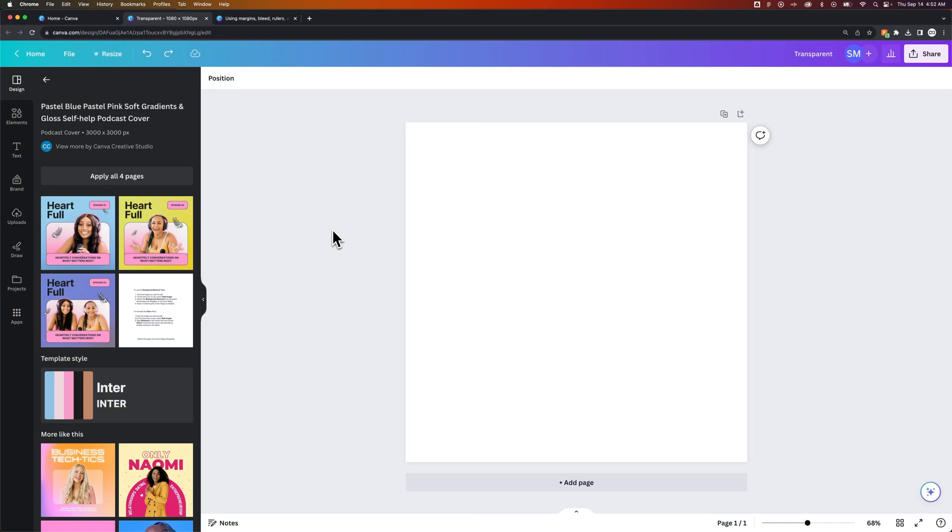Let's take a look at how to add bleed in Canva. So the bleed in Canva is set to a production standard, but you can add it.